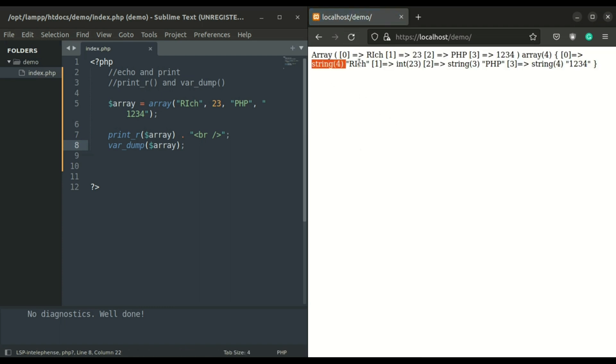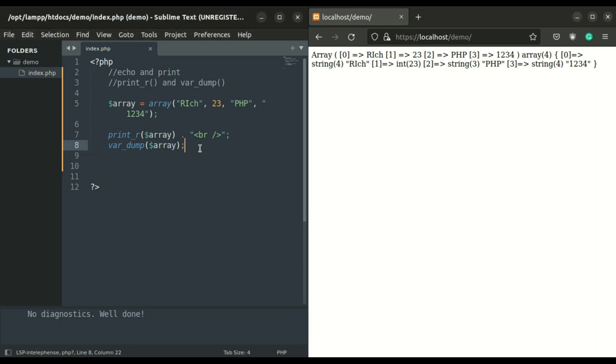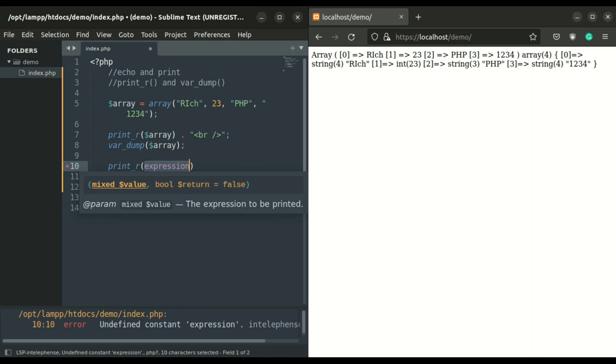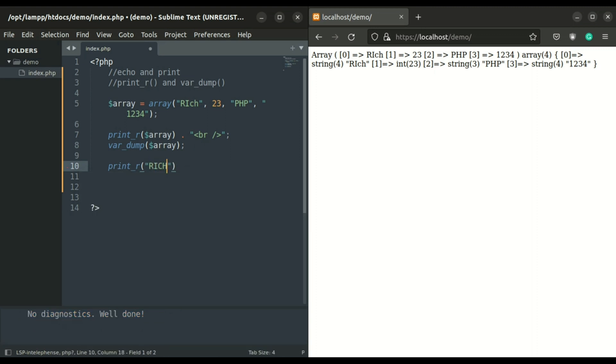The print_r displays information about a variable in a way that is readable by humans. Array values will be presented in a format that shows keys and elements. Similar notation is used for objects.